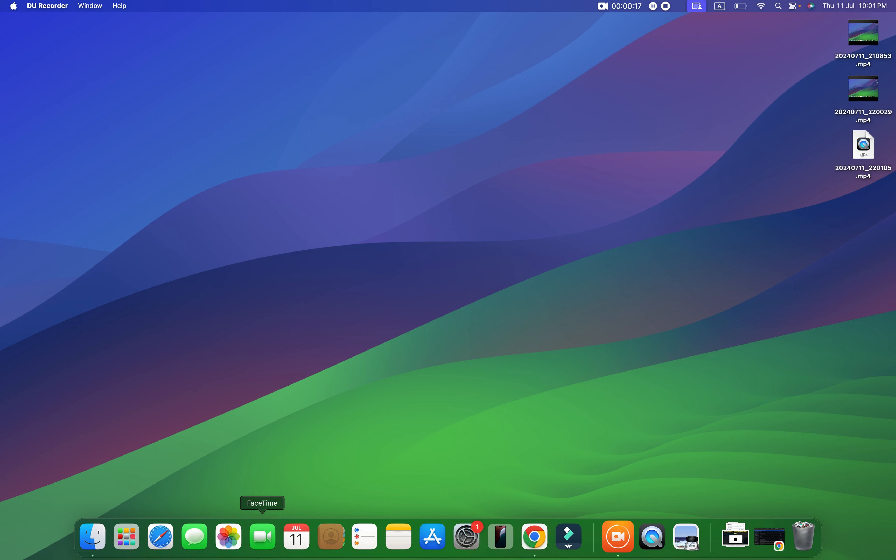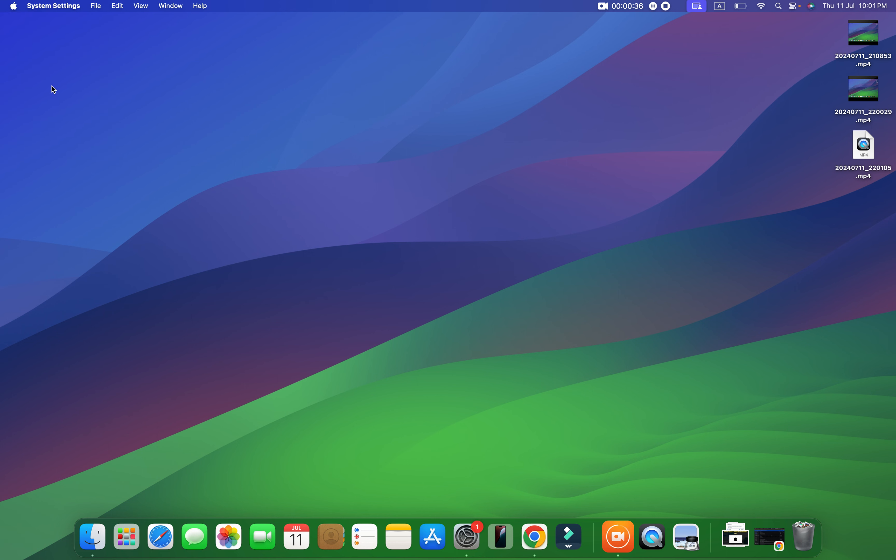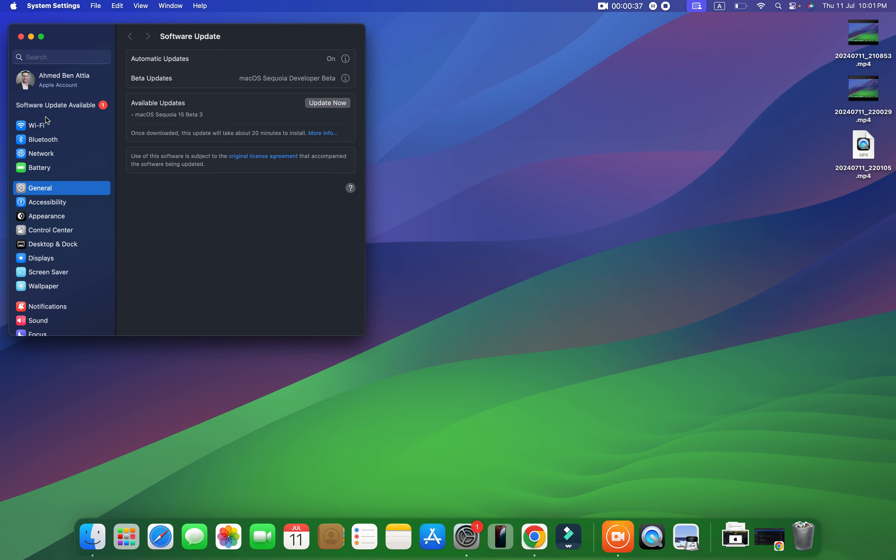To do this, you just need to go and click on the Apple icon on the top left of the screen. After that, click on System Settings.